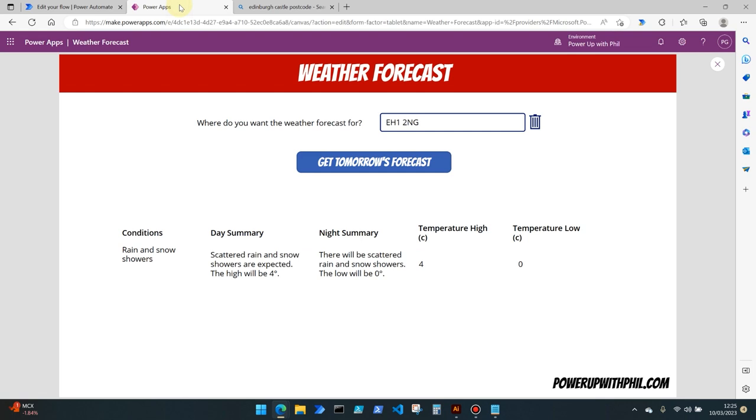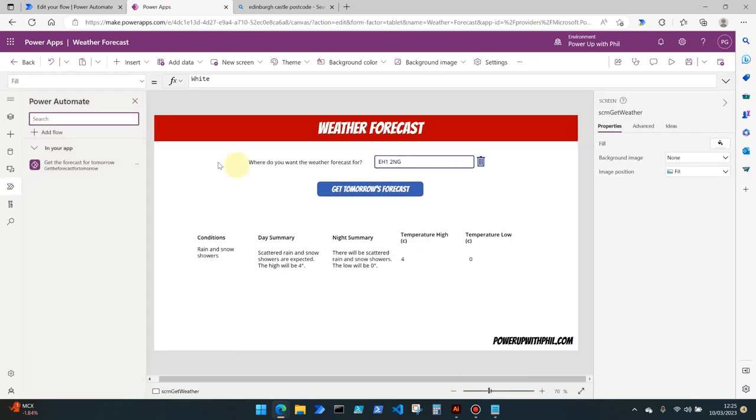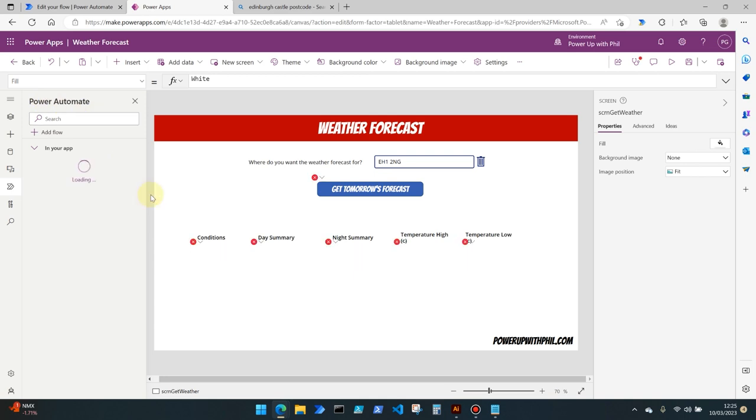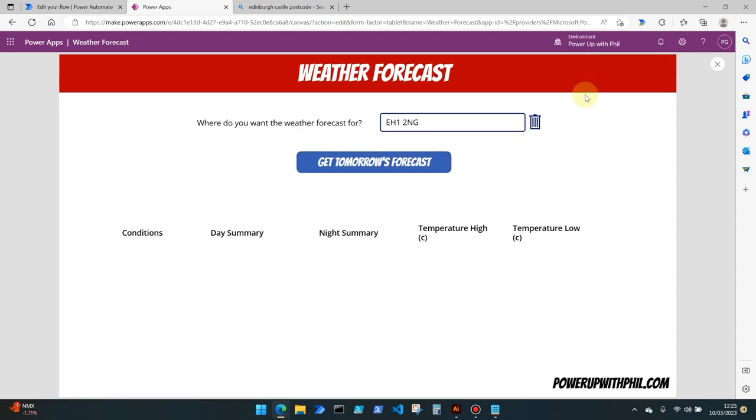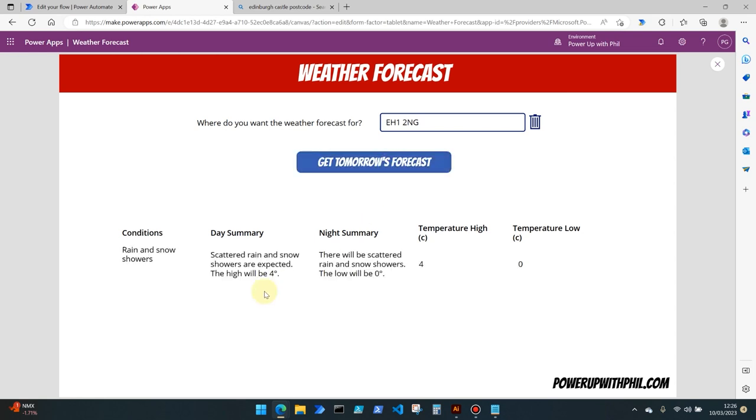If we come back into our app, close our preview window, in the power automate field because we've made changes to our flow, let's refresh that so that the app has the latest version. You'll see that it has cleared the variables, that's because we've got the latest version of the power automate flow linked in with our power app. However, if we now using that same Edinburgh Castle postcode run that flow again...